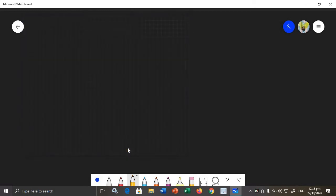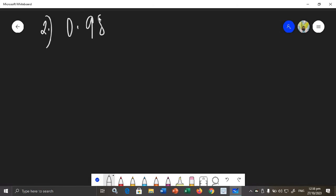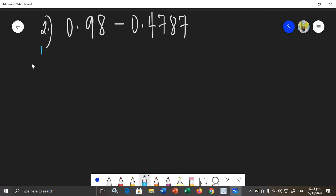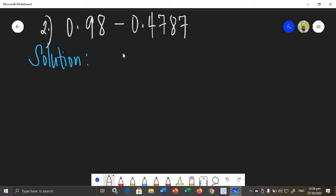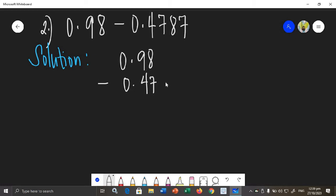For the next example, we have 0.98 minus 0.4787. Again, the given is written in horizontal form, so I should rewrite it in vertical form and make sure the numbers with the same place value or position are aligned. As you can see, we can apply the third rule — if a number has no opposite, we should assign 0.